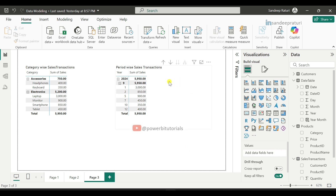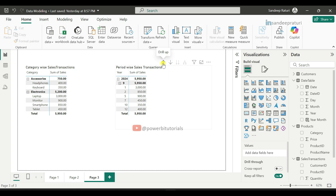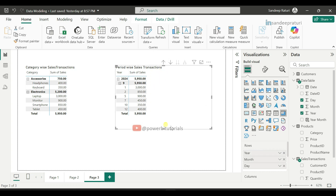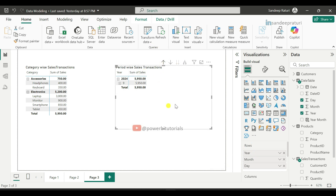When you hover over the visual, it shows some icons at the top. The first icon is Drill Up. Right now we have three levels of hierarchy — year, month, and day. If you want to see only two levels (year and month), just click Drill Up. It will show two levels. Click Drill Up again to see only the first level (year). I will make a separate video on hierarchies to explain each icon in detail.